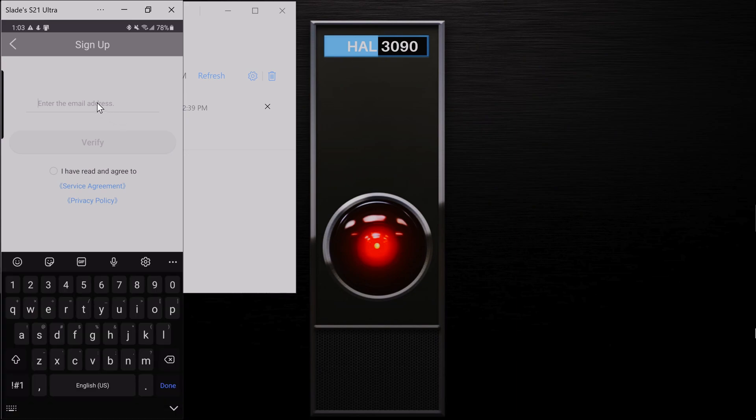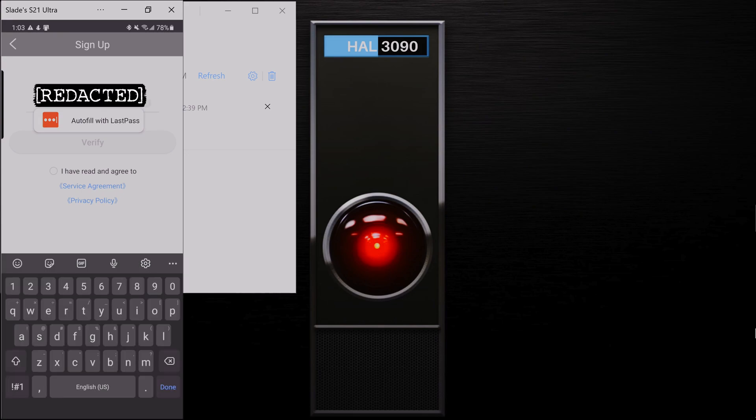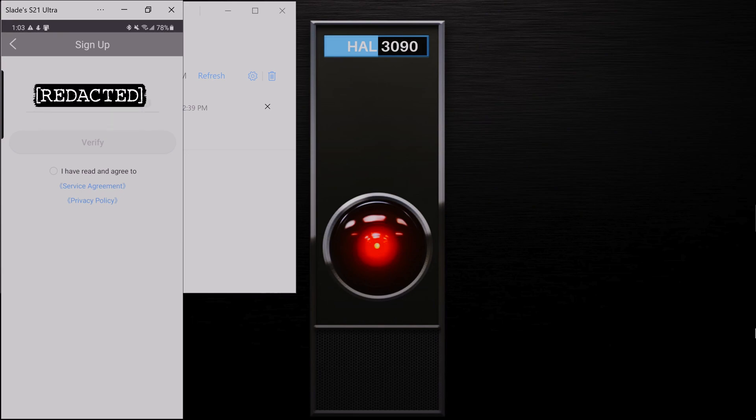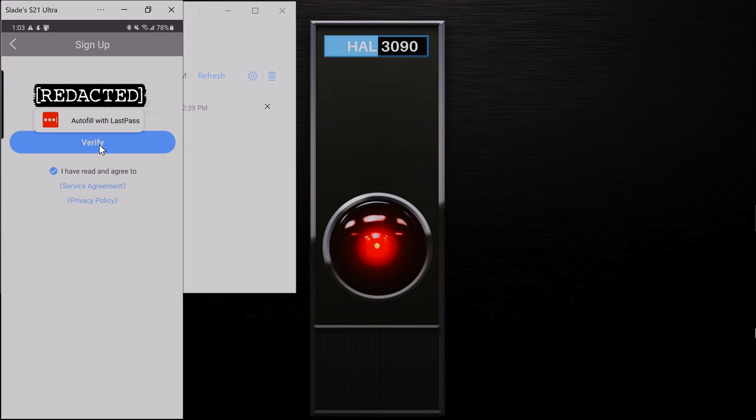Alright, so you're going to want to enter your email address. So I'm going to put in my email address. Down here it says I have read and agreed to both the service agreement and privacy policy. Go ahead and click that. And now you can click this big blue button that says verify.